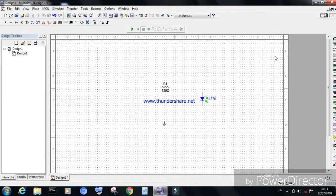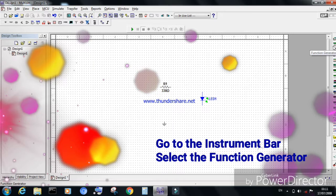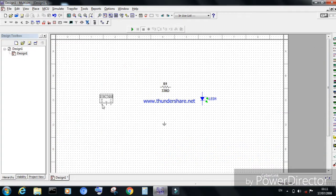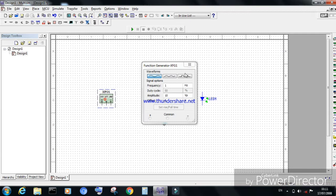Go to the instrument bar, choose the function generator, and arrange it at the input side of the circuit. Now double-click on the function generator — it will provide a pop-up window. Choose the square wave as well as the parameters like frequency and peak value.